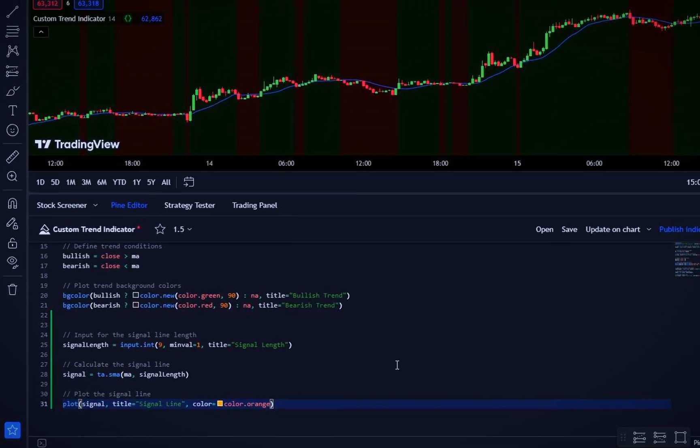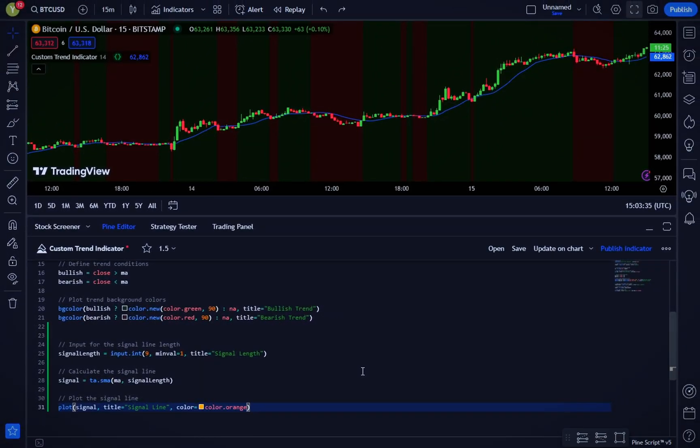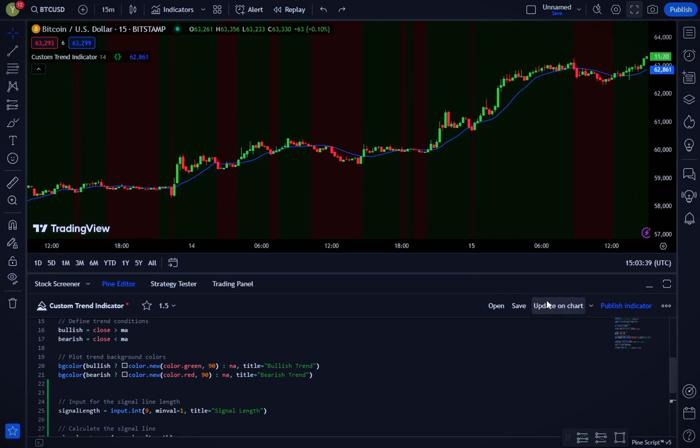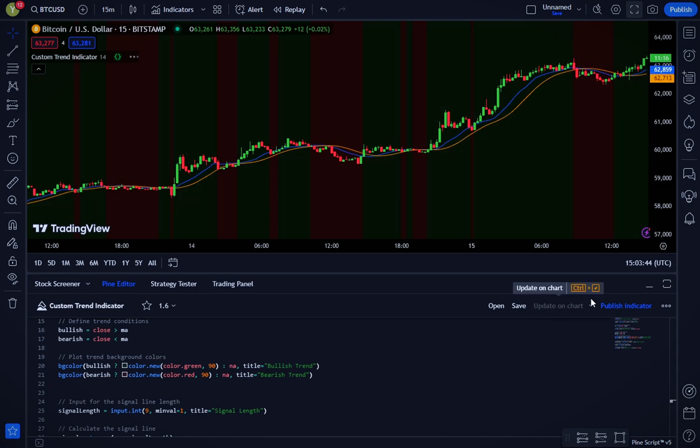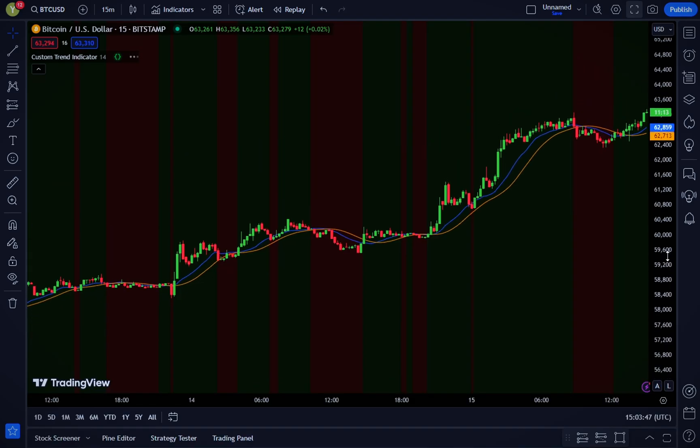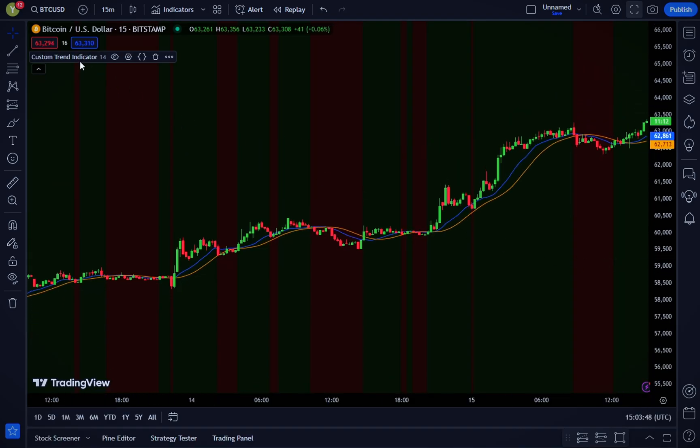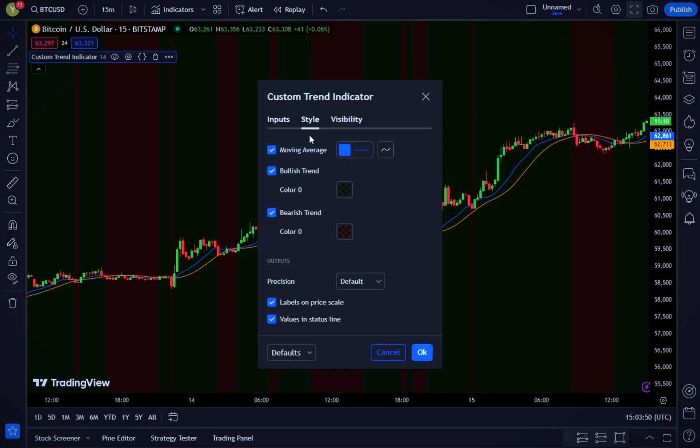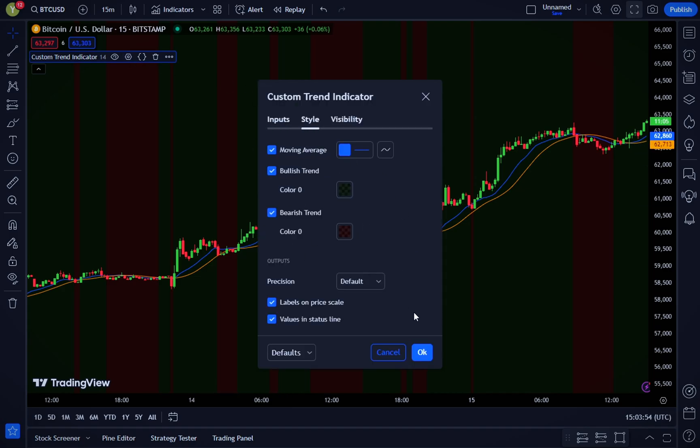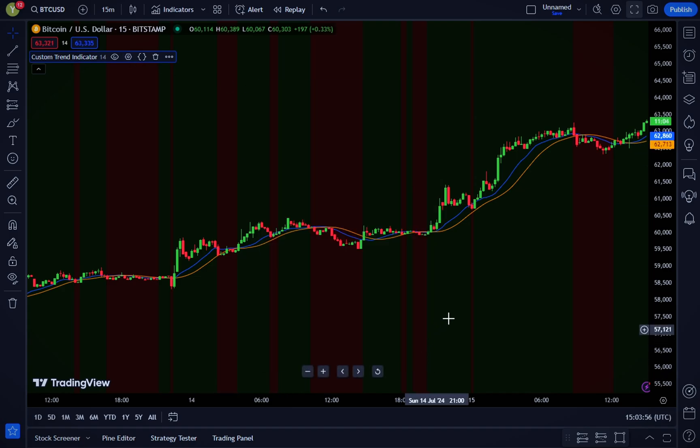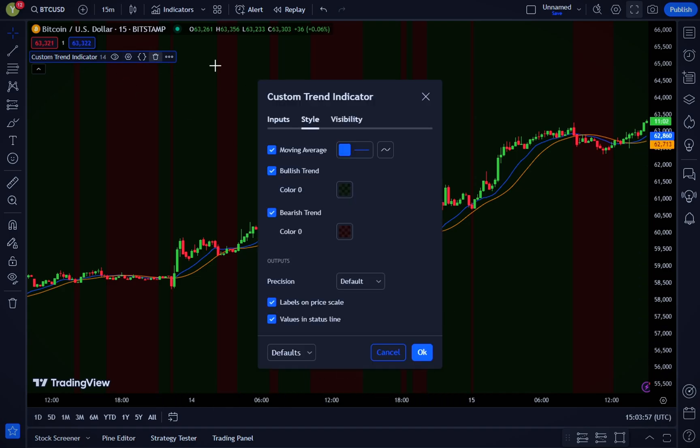Now, let's apply our custom trend indicator to a chart and see how it performs. Feel free to tweak the parameters, like the length of the moving average and signal line, to fit your trading strategy. Experiment and see what works best for you.